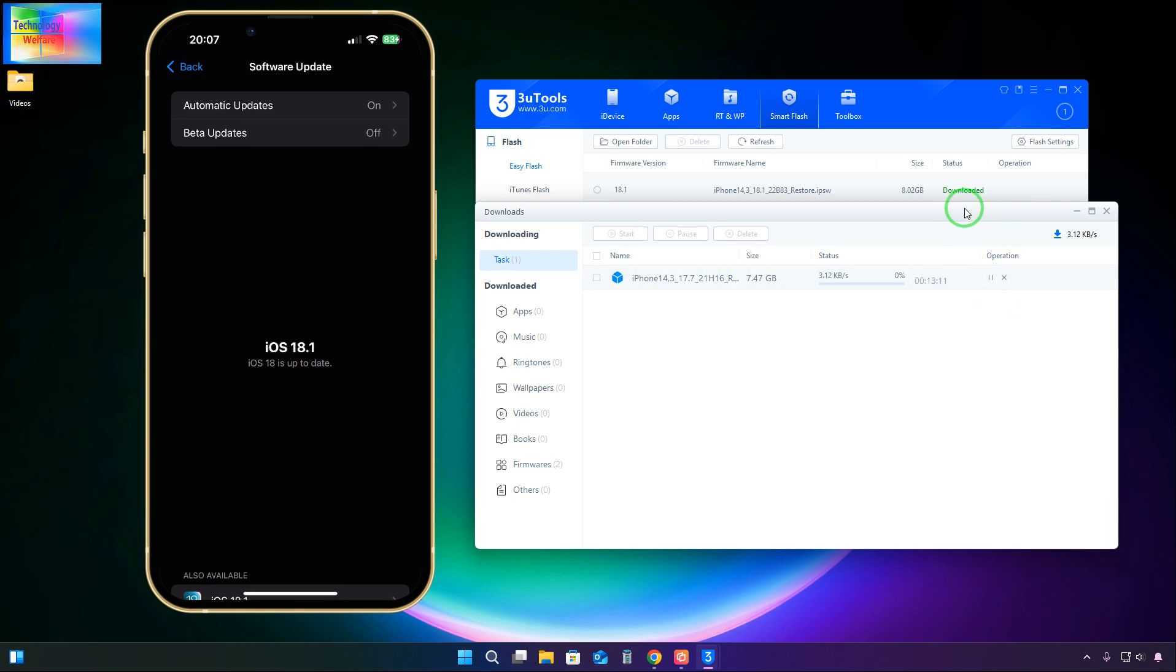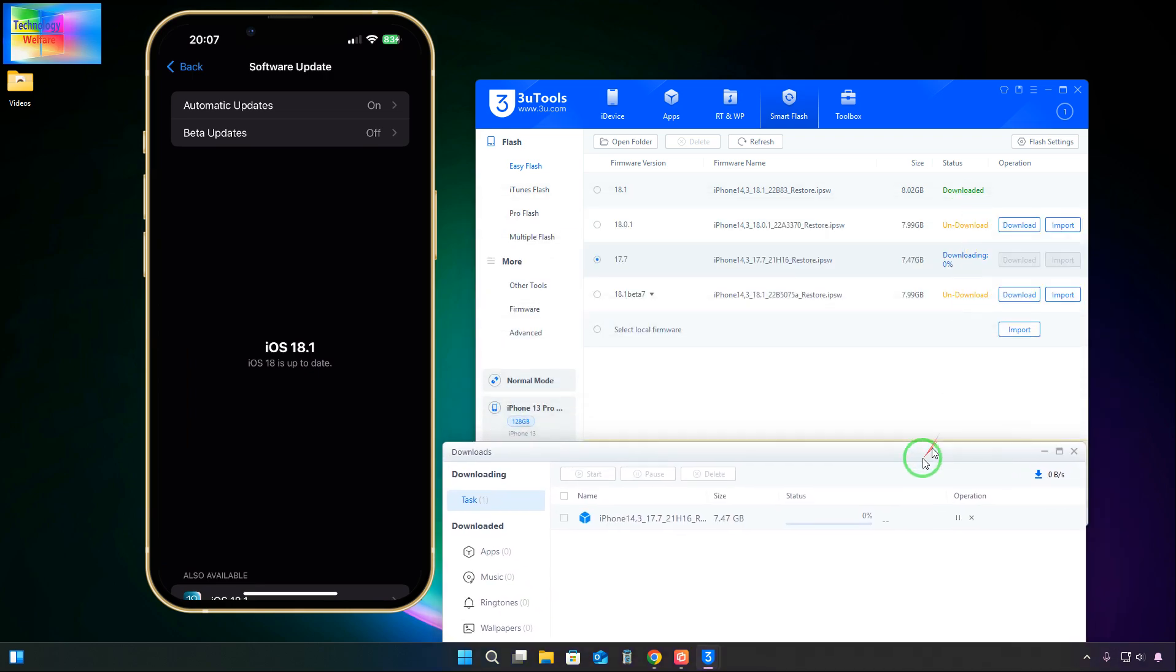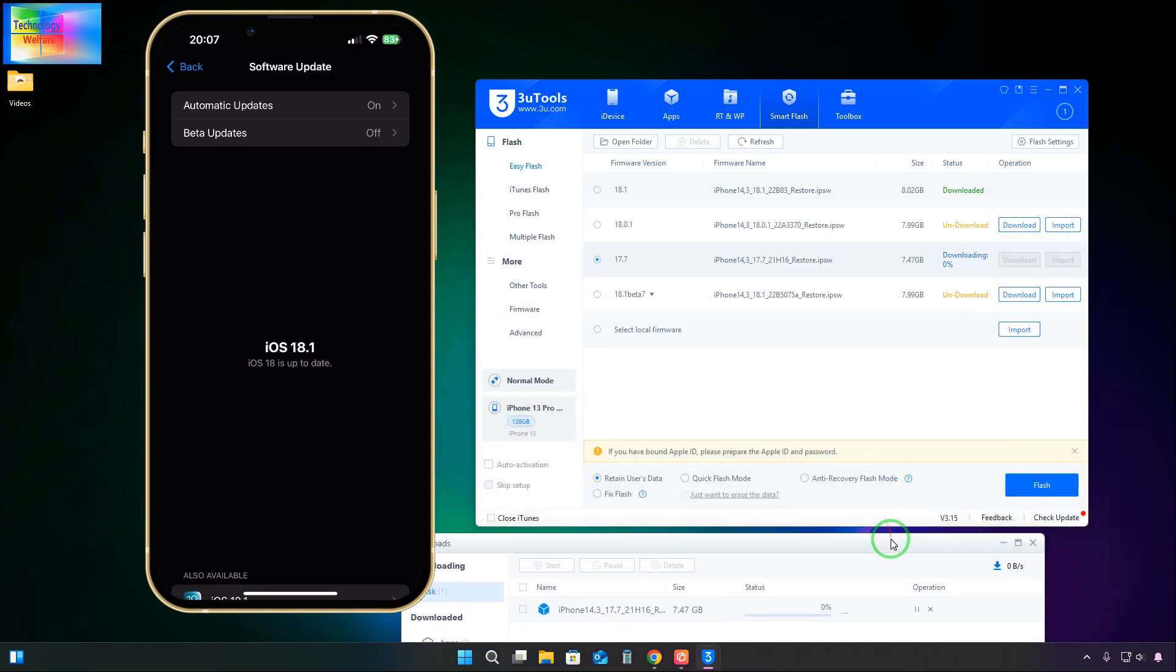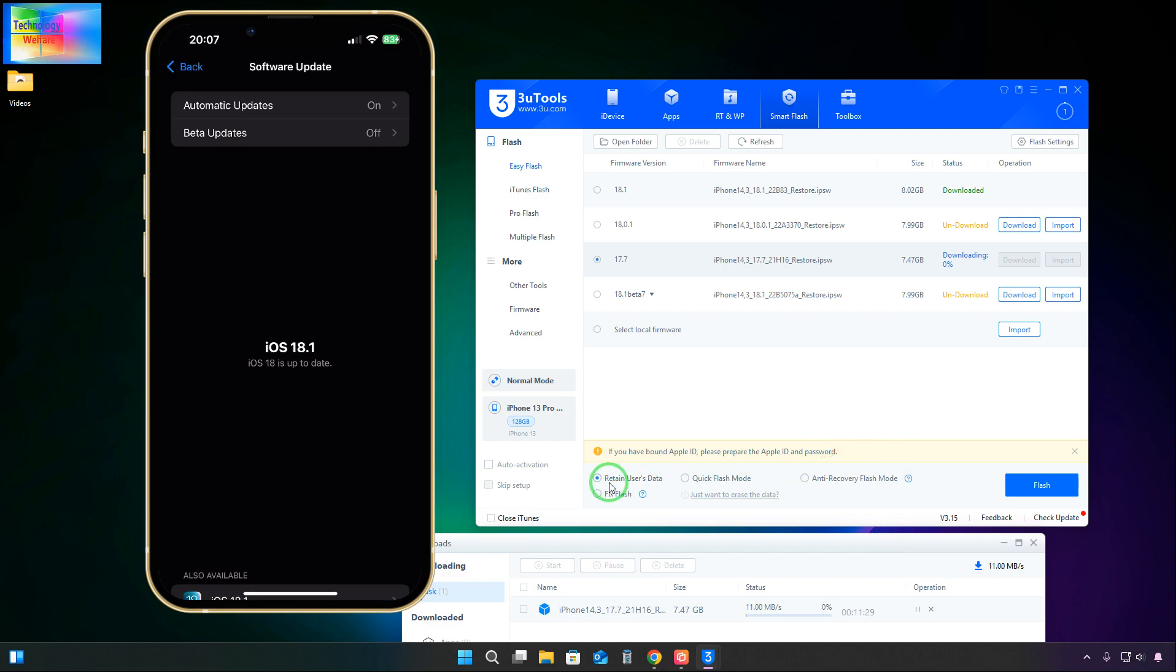Now here, how do you save all the applications and data that are written on it? We will have to select the Retain User Data option.